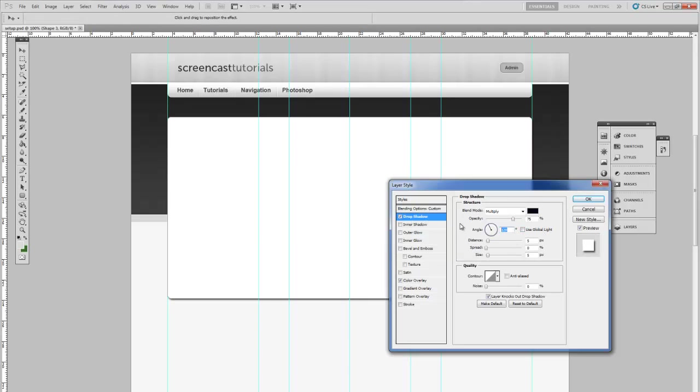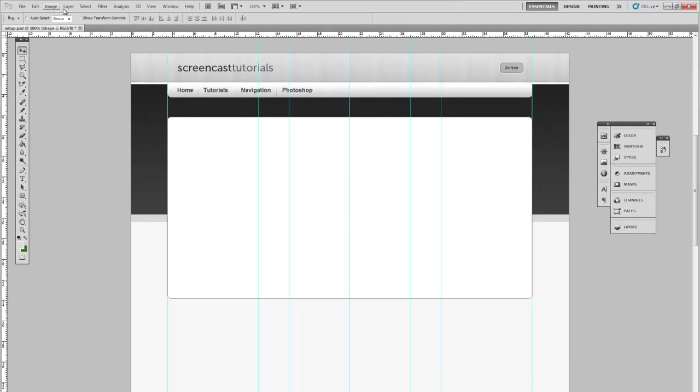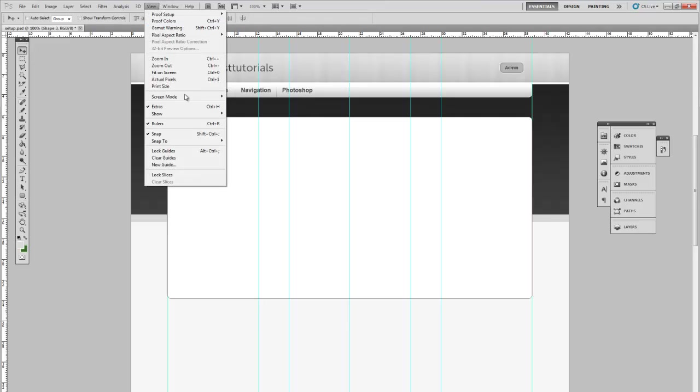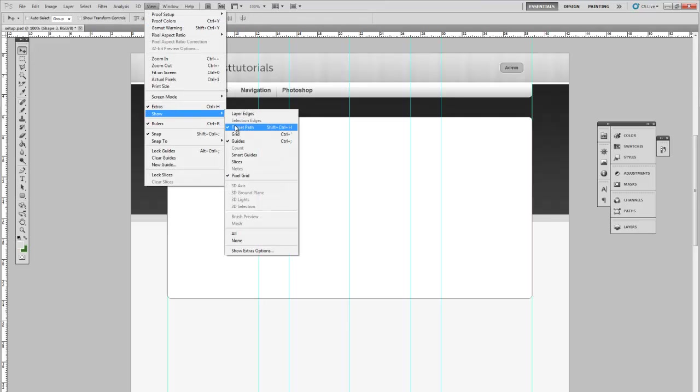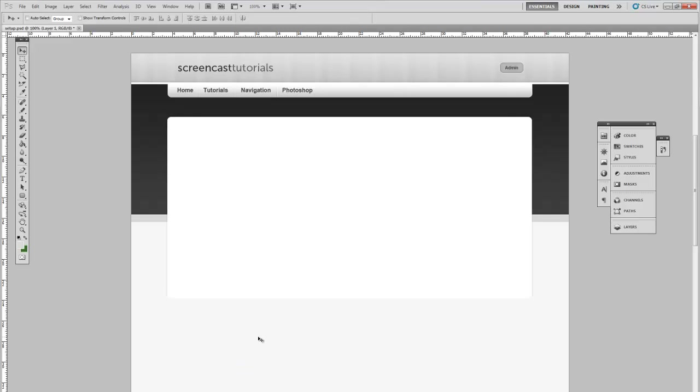Angle minus 94. And let's change the opacity down to about 22%. That's gone on the left side. If I remove the guides you should be able to see that. It's got a slight shadow going down on the left side.